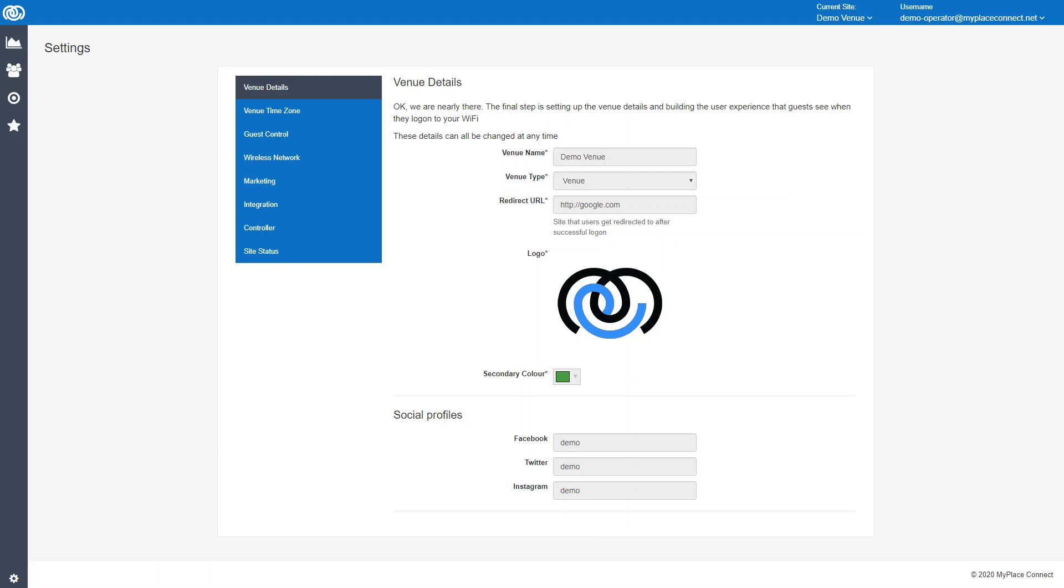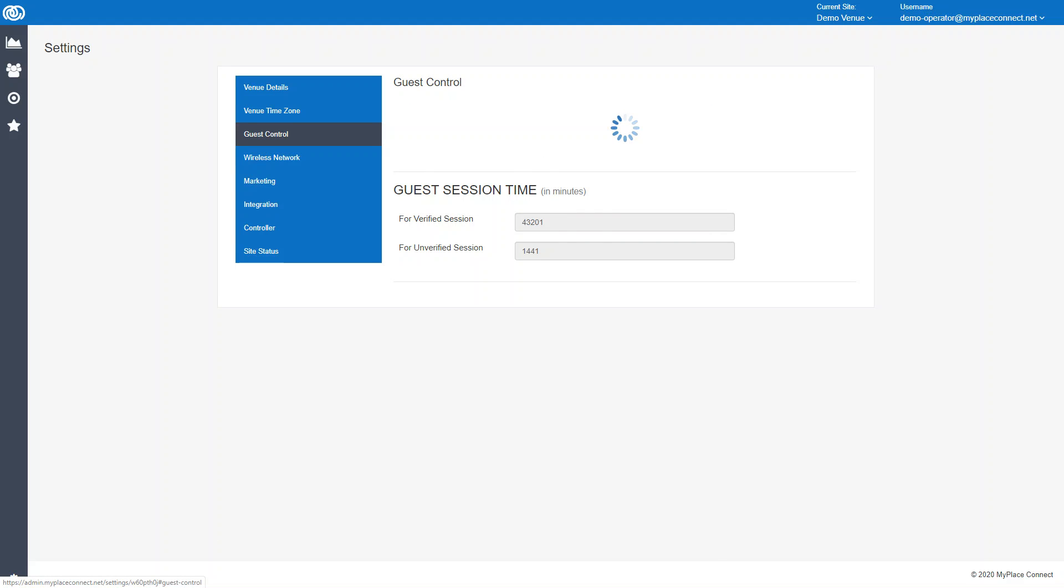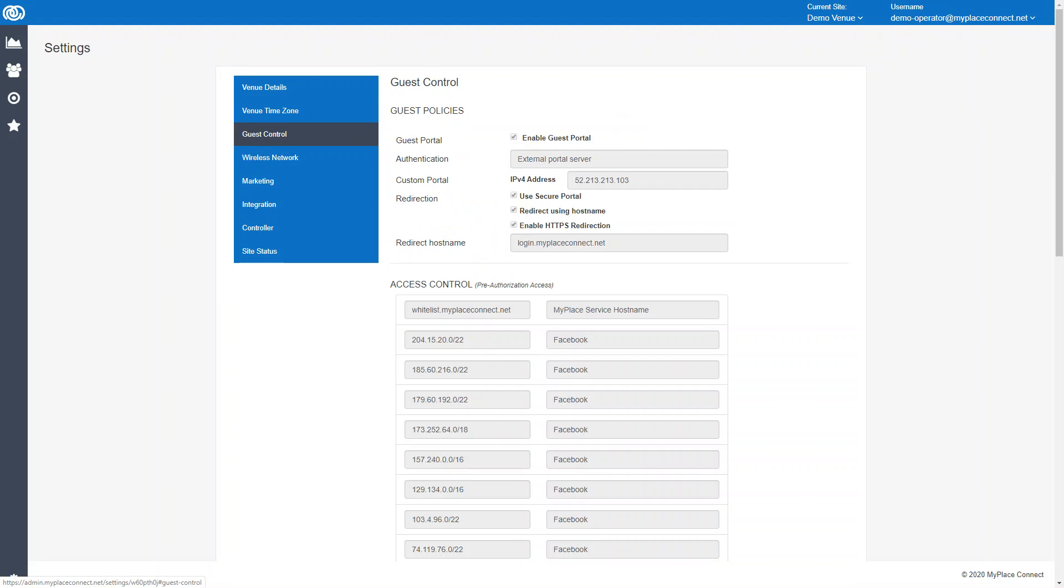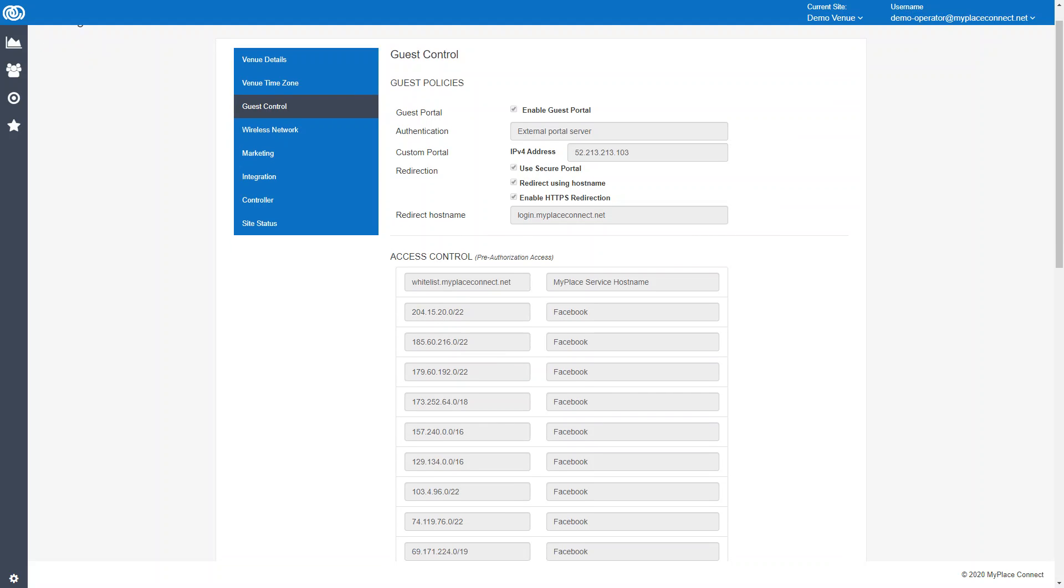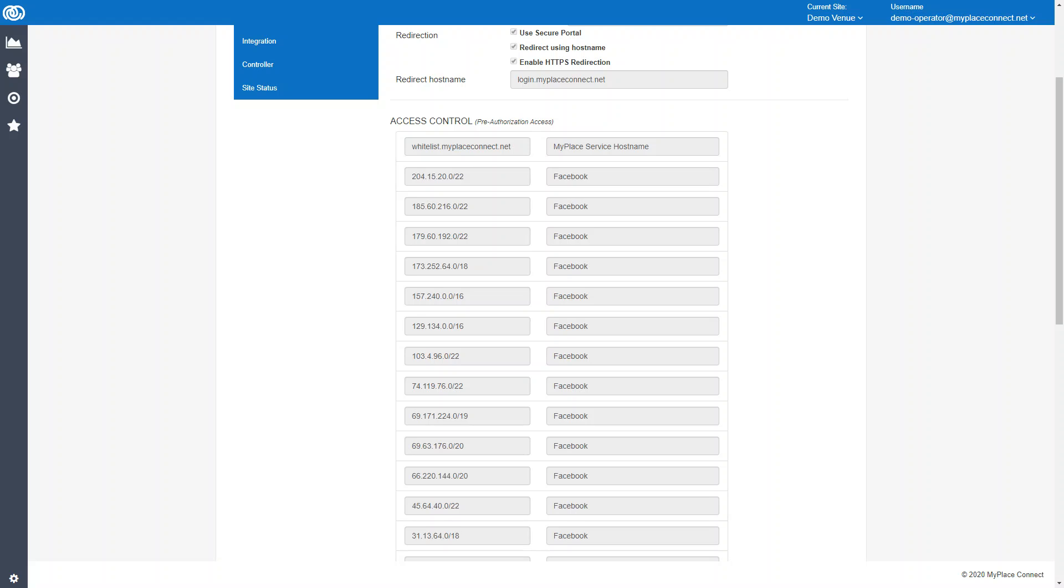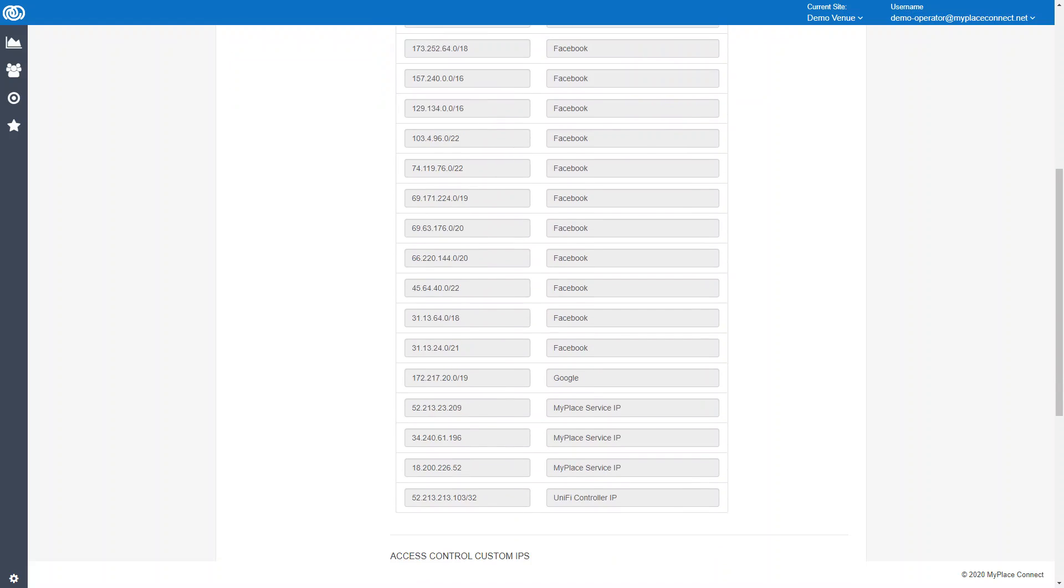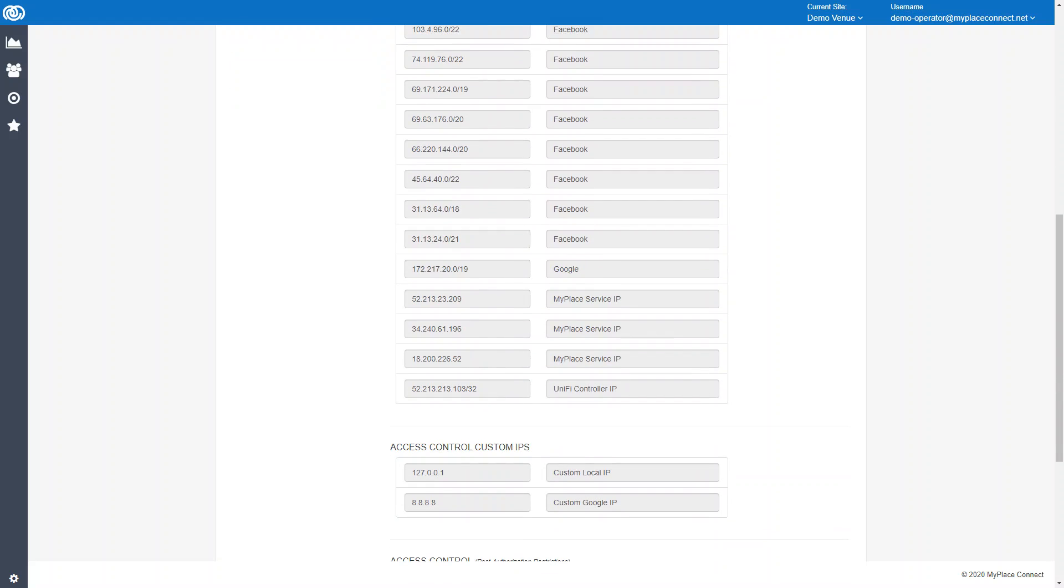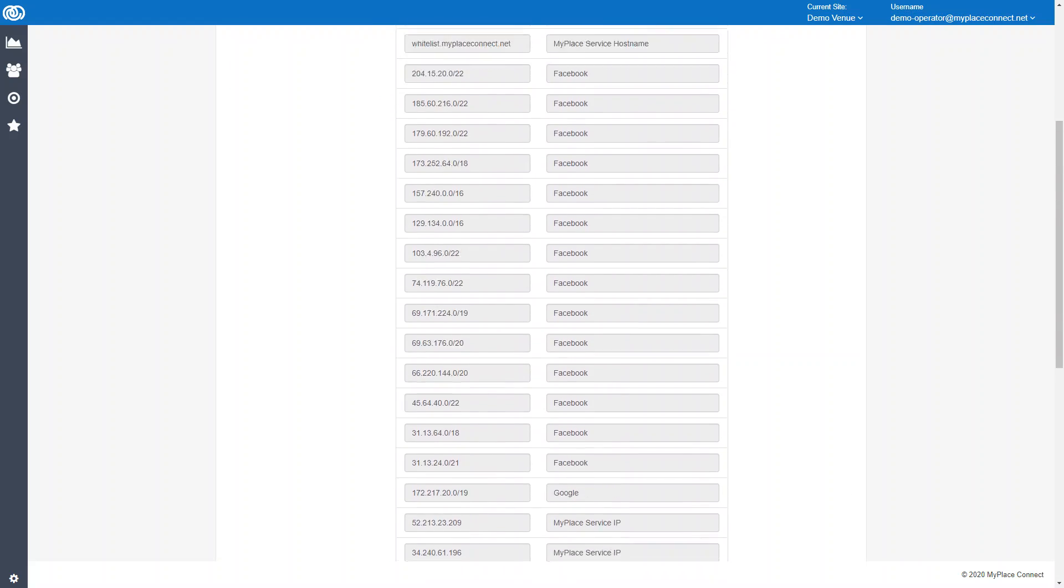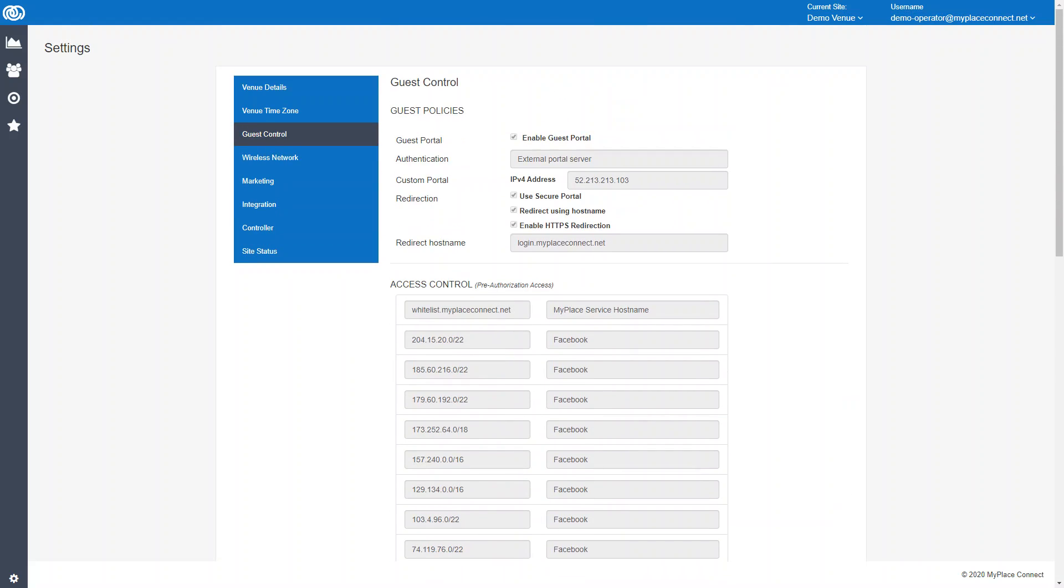Guest control is essentially just a replication of the settings from the Ubiquiti UniFi system so that we know that everything is correct. This is essentially the whitelist that we use. The wireless network shows the wireless networks in the venue.